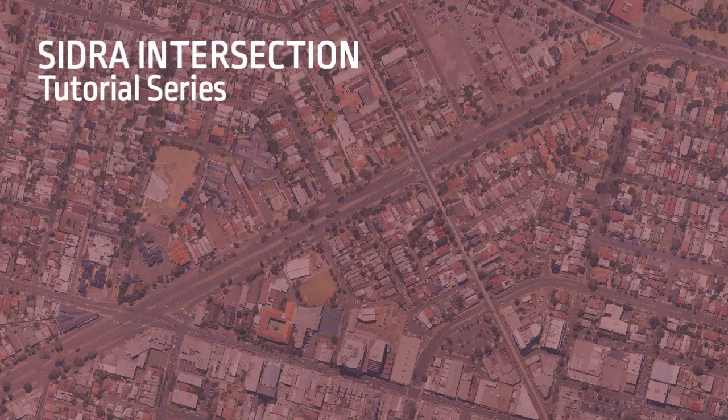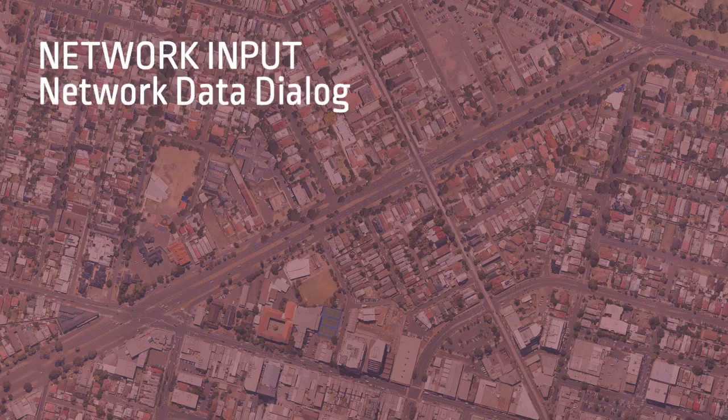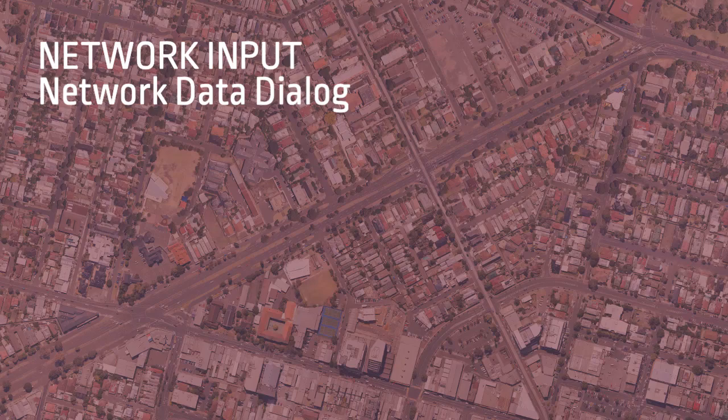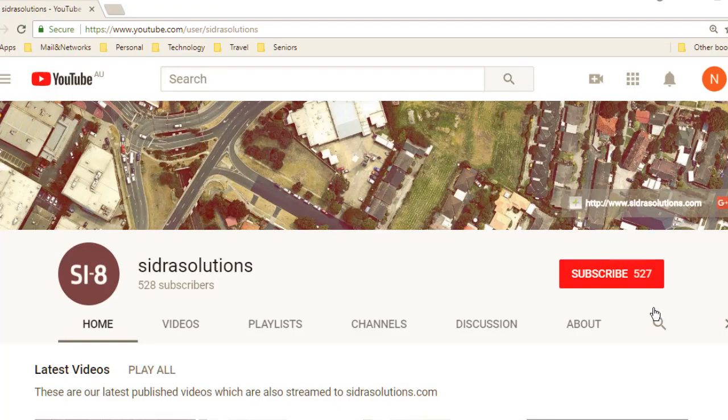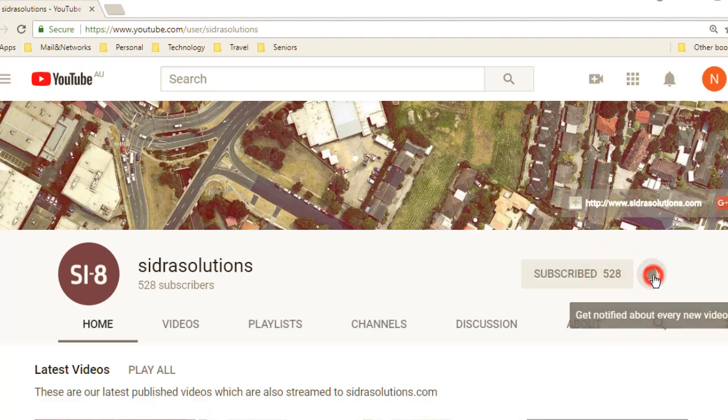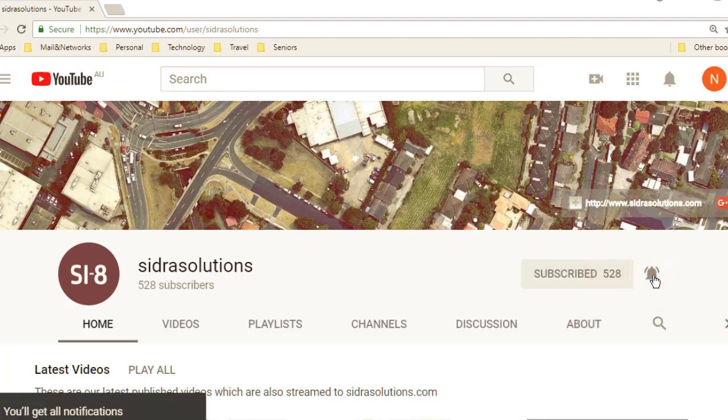Welcome to the Sidra Intersection tutorial series. In this video, we'll demonstrate how to use the Network Data Input Dialog to enter general parameters for network analysis in Sidra Intersection. If you haven't already, please subscribe to our channel and don't forget to tap the bell to receive notifications about our new videos.